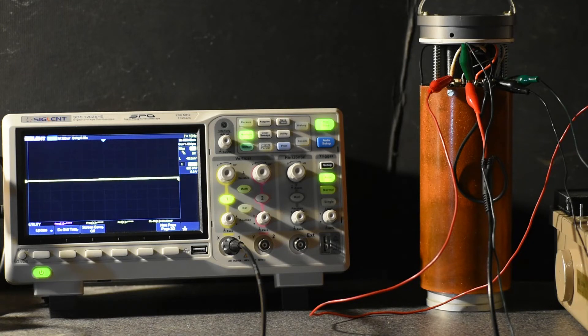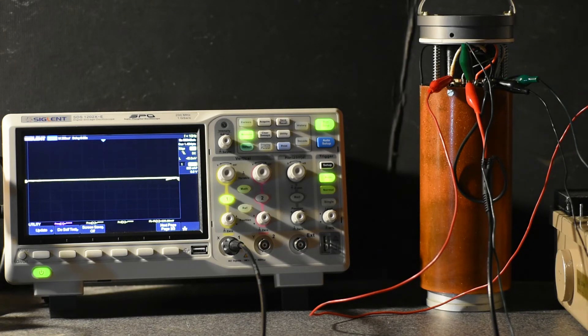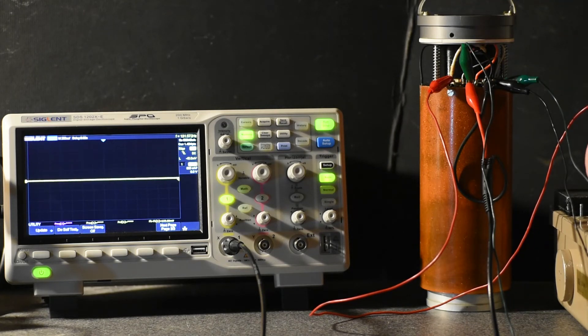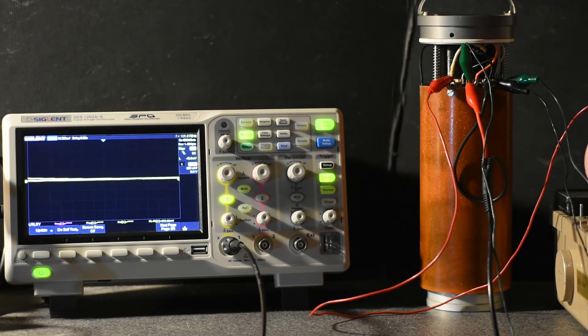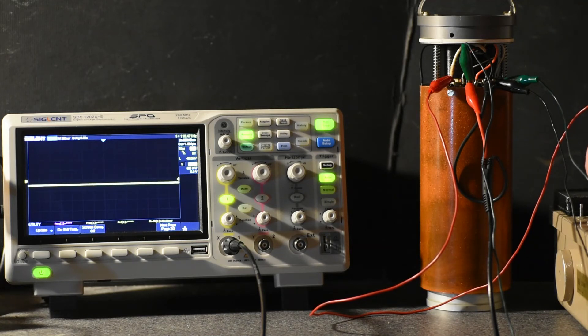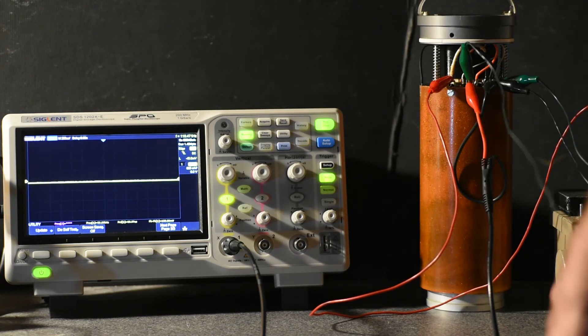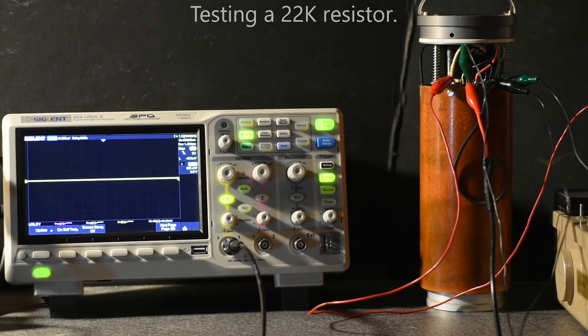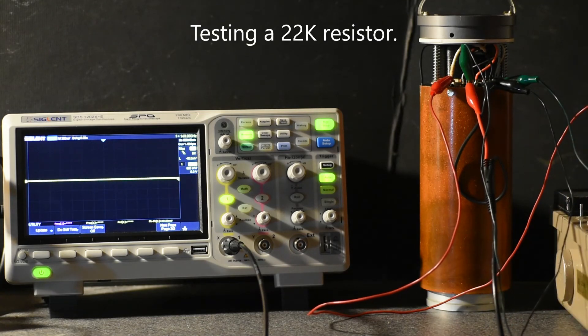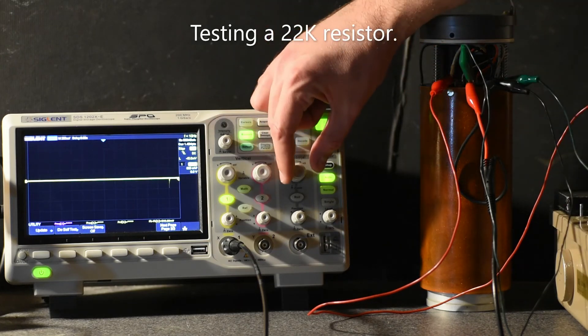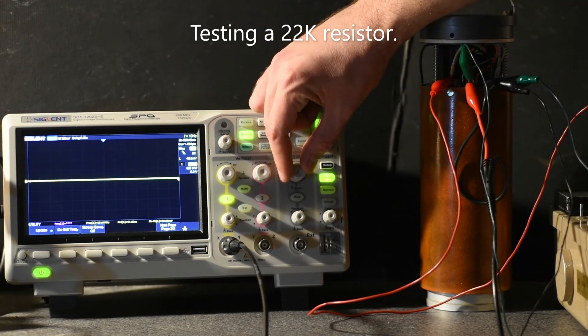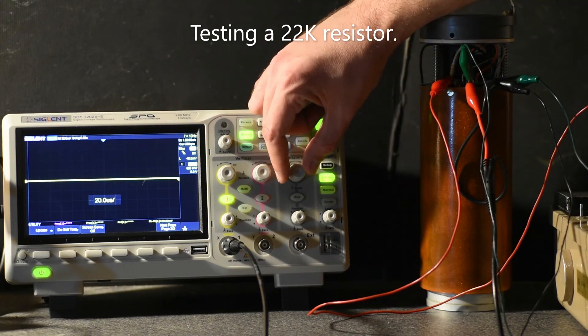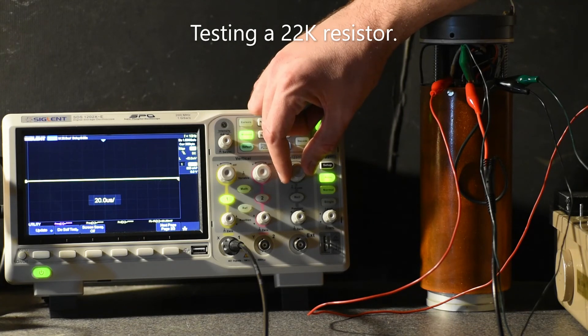Don't see too much change with that. Let's try a different resistor value. Much better—sharper peaks.